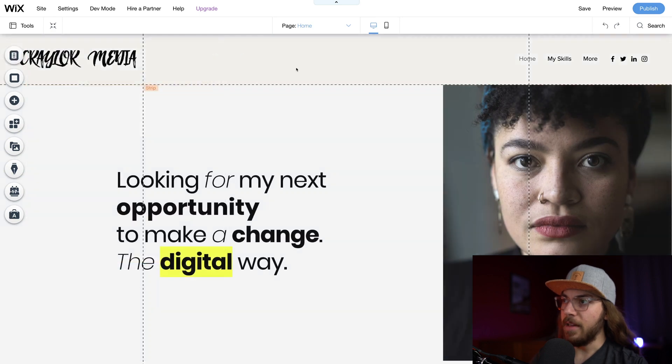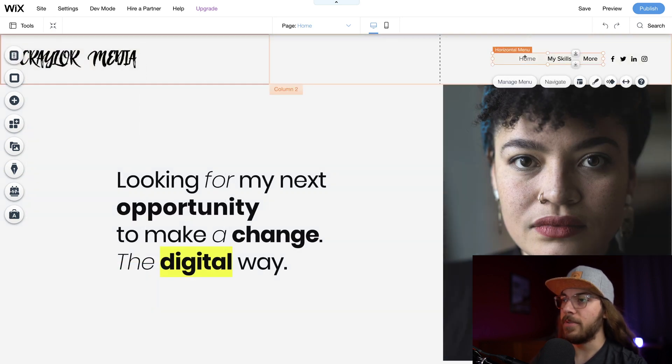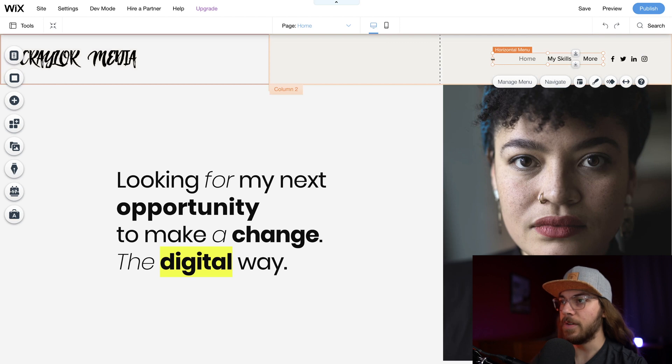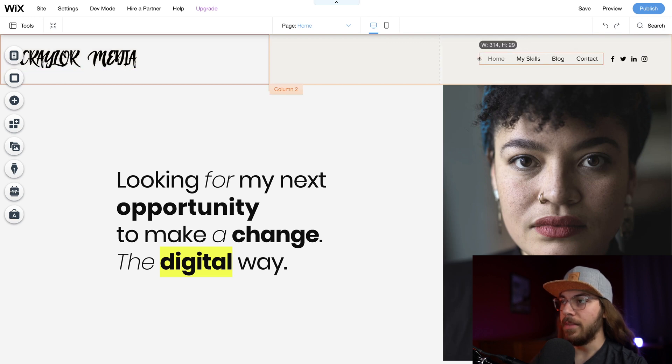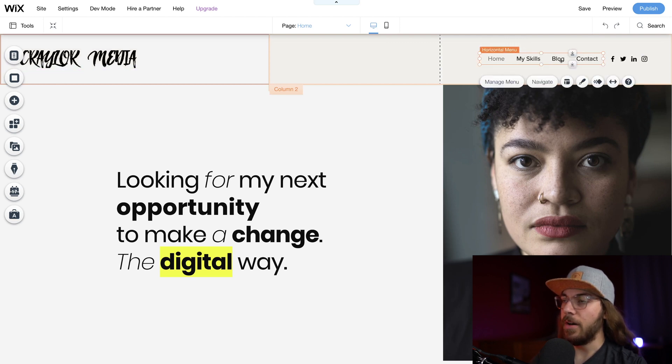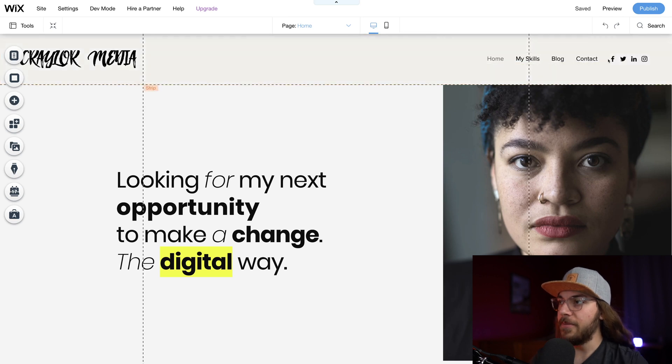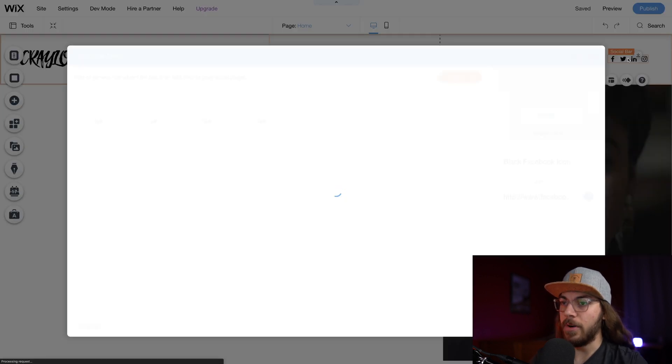Now, it does have this More button, and that means that there's too many pages for the menu to fit. So I'm just going to widen the menu here. And then we see that all the pages fit. And then I'm going to finish out with this social bar.